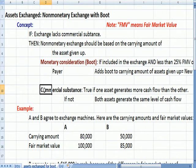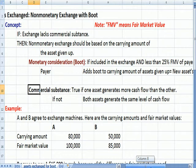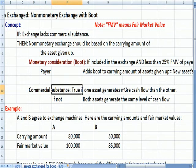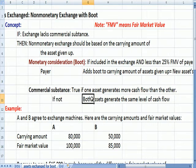So let's define commercial substance, since we just mentioned the exchange in this example lacks commercial substance. What does commercial substance mean? If one asset generates more cash flow than the other, that's commercial substance. If not, we're saying that both assets generate the same level of cash flow. So in my example, my car and your car — if they generate the same amount of cash flow, maybe we use them as a delivery car for a pizza business — the exchange lacks commercial substance. So I'm not gaining or losing anything by exchanging the asset is what commercial substance implies.